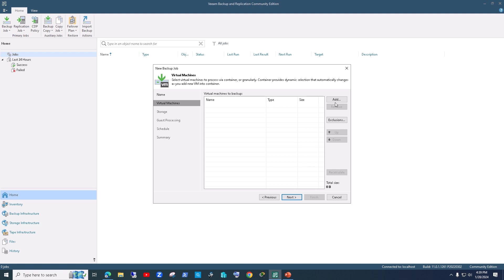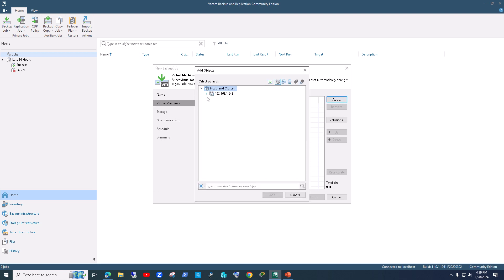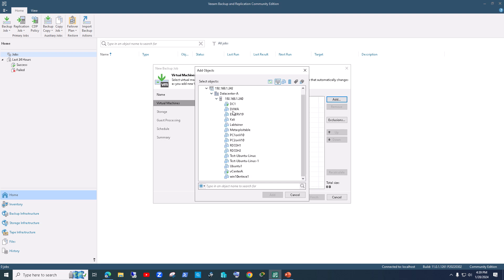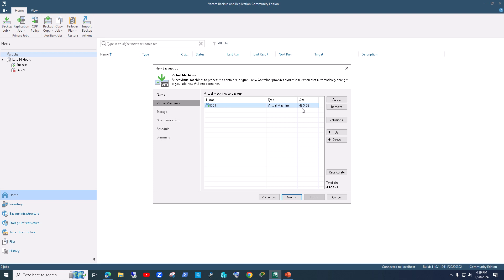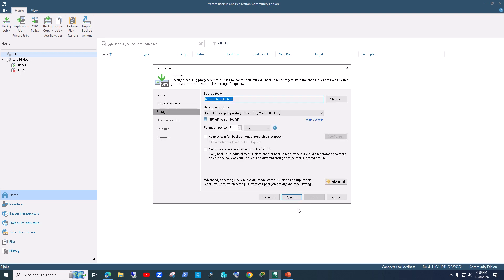Click Add and it will automatically pick up your environment from inventory. Scroll down and pick DC1, or just type the VM name and hit Enter. Select your VM, click Add, and it will check its size — you can recalculate if needed. Then click Next.